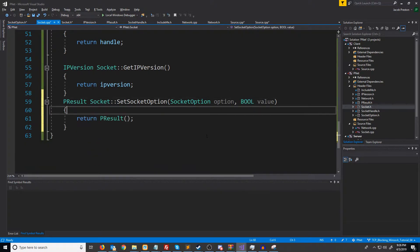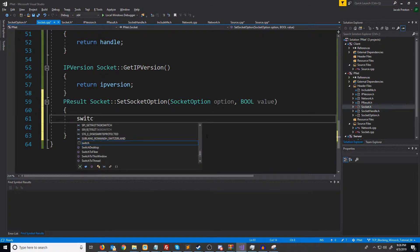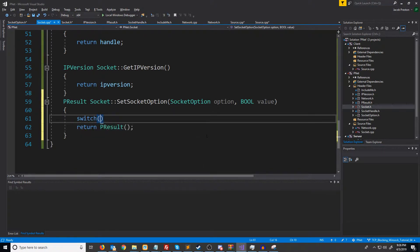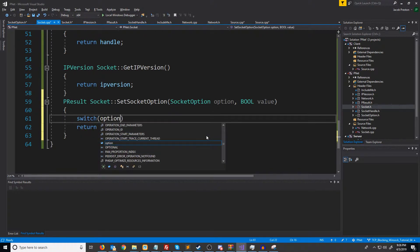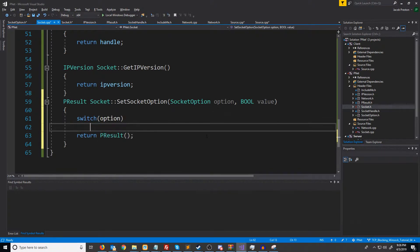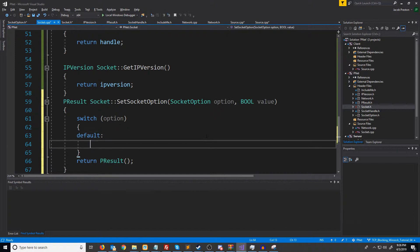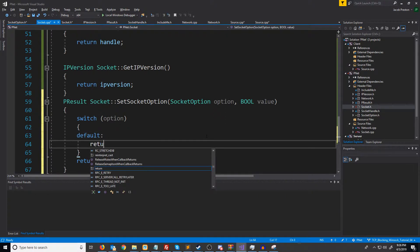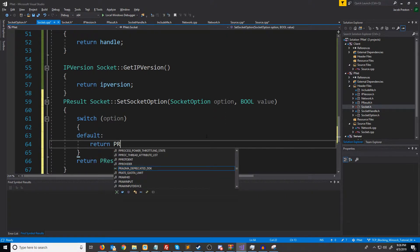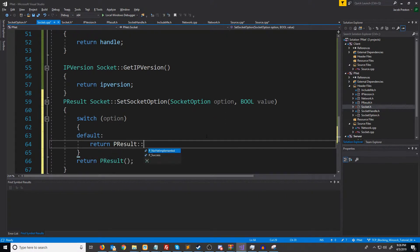The way that setSocketOption will work is we're going to have a switch case based off the option that's passed in. And if we get down to default, that means we didn't find it. So we would just return not yet implemented.